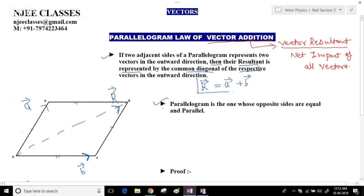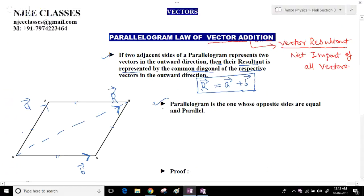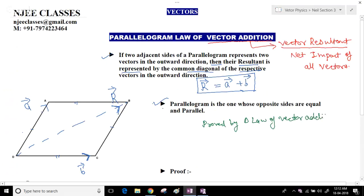This can easily be proved by the triangle law of vector addition. In the previous lecture I already explained the triangle law. If you want to know about it, just visit the previous slides.